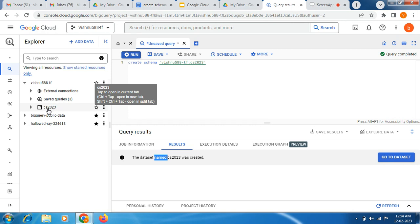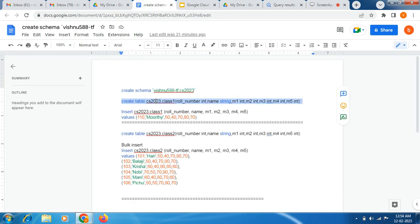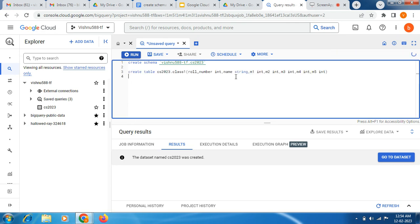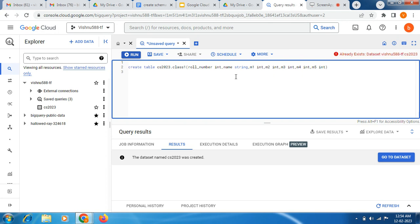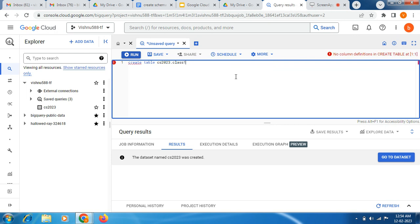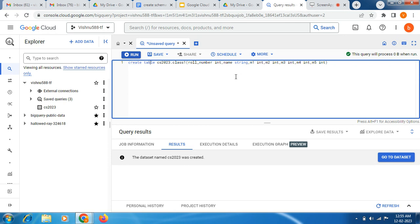The CS 2023 dataset has been created. Now the second step is to create the table. So I am going to copy this query template and paste it here, and remove the previous query. Next, what we need to do is create the table under the dataset CS 2023 — that is our task.